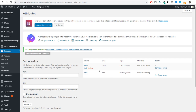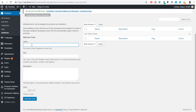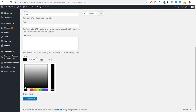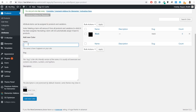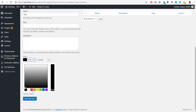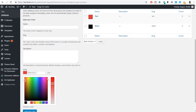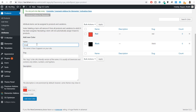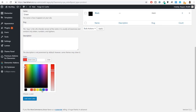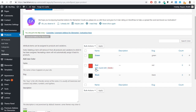Now let's configure the color attribute. Click on Configure Terms. Start adding different colors — first add black, select black from the color picker, and click Add New Color. Similarly, you can add unlimited colors. Add red, then add green by selecting green from the color picker and clicking Add New Color. You can create an unlimited number of color variations this way.